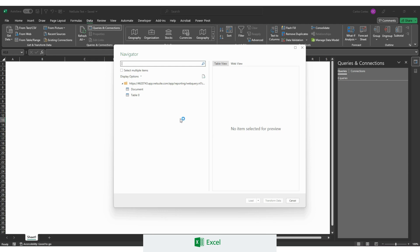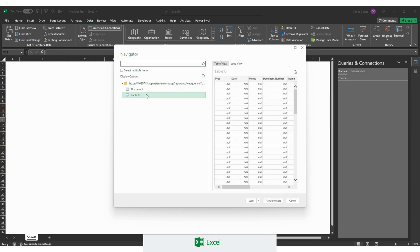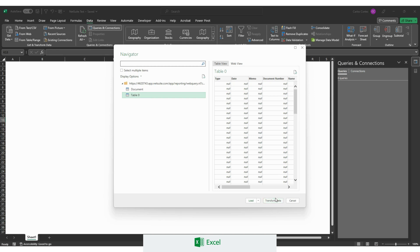And then we will see this navigator screen right here. Every time you connect to a new report you will see these two options right here - Document and table 0. We will choose table 0, and then we will need to click transform data, and that's because we need to perform some cleanup steps.